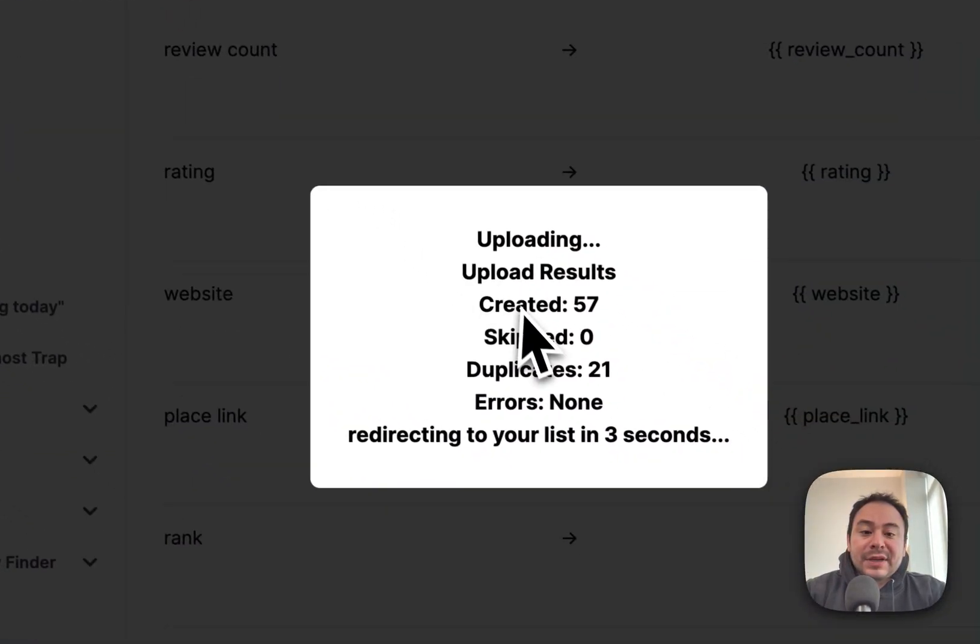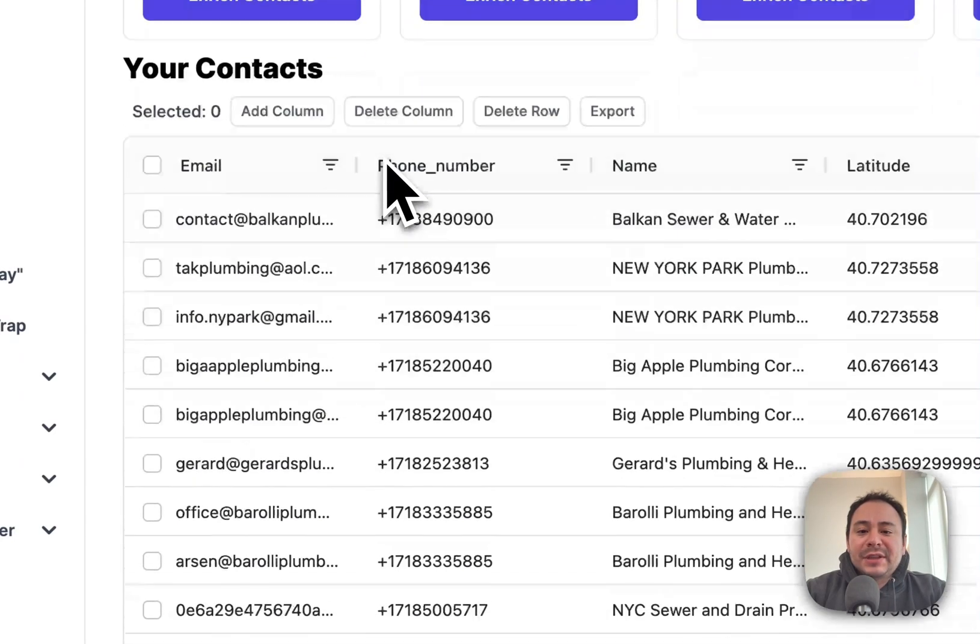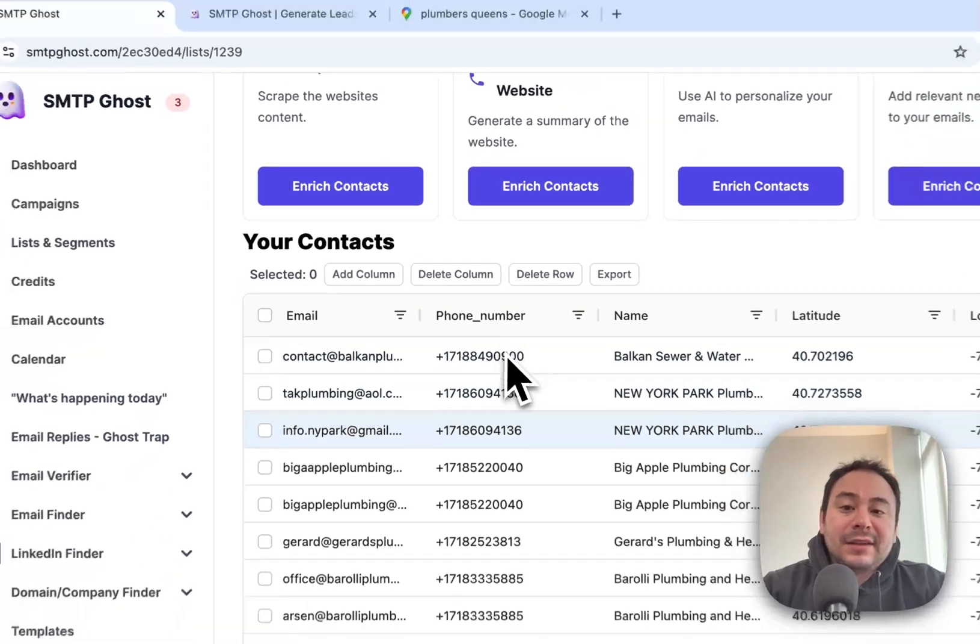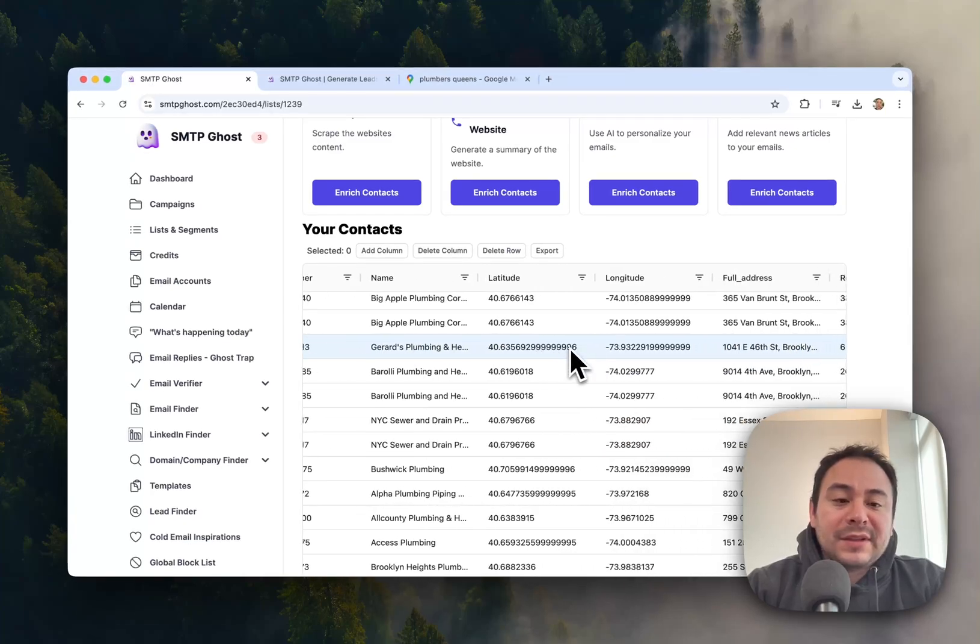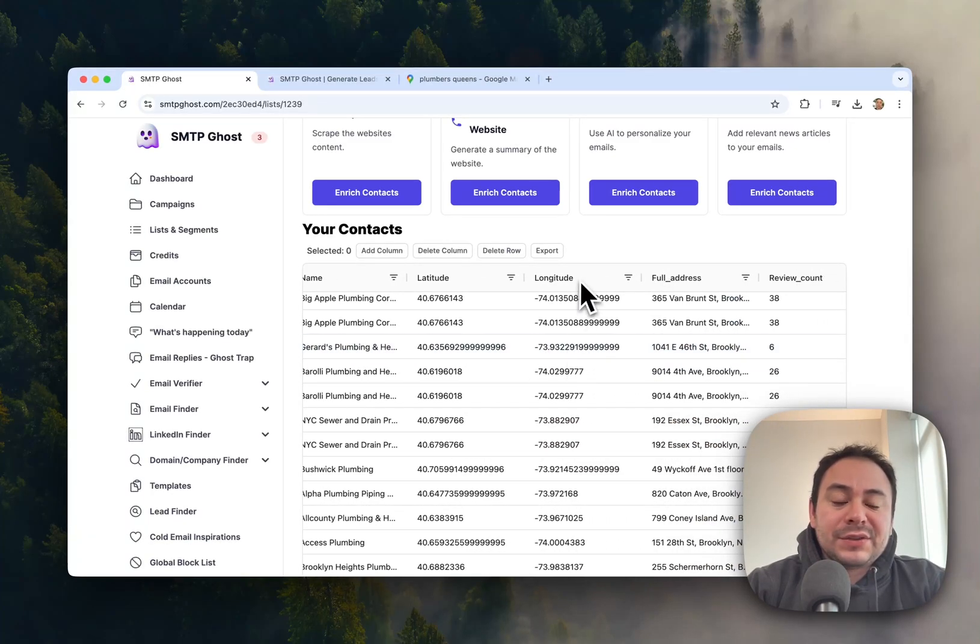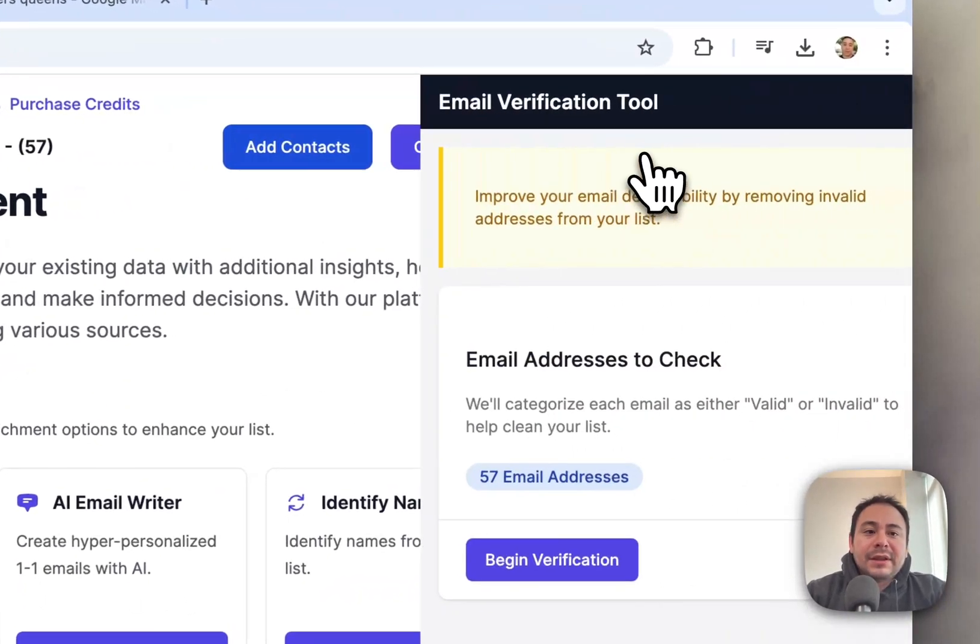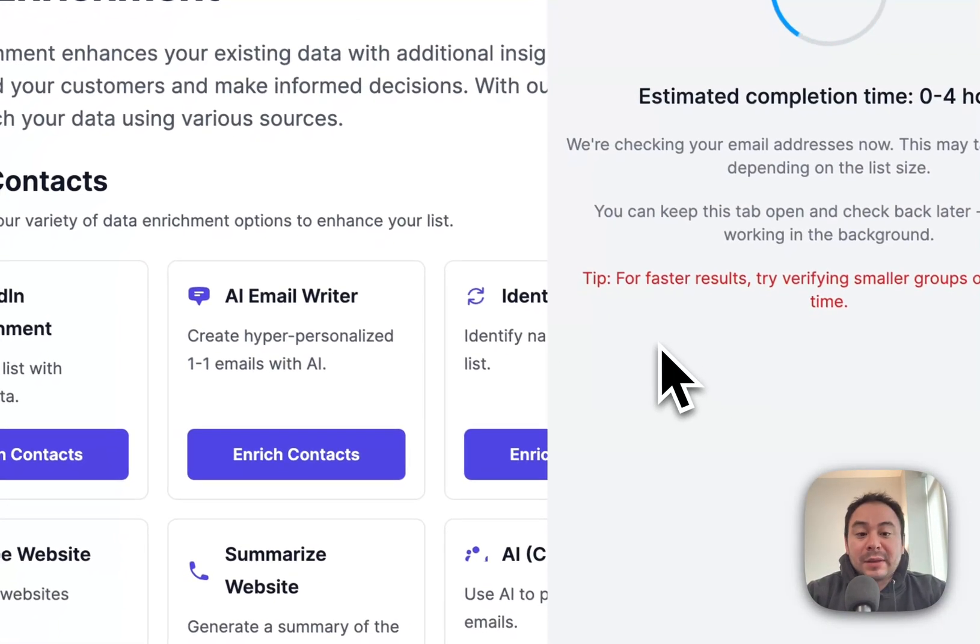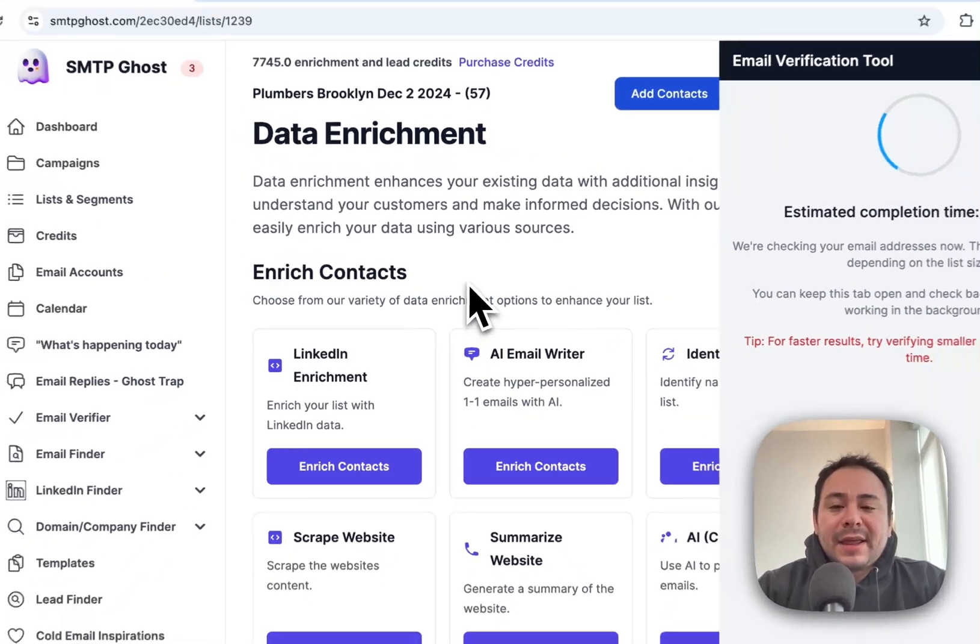So you can see here that now you're presented with your contact list of all the emails, and then you can use this to clean these emails and begin the clean process. But anyways, that's how you can essentially just use the Lead Finder to find the leads and use that.